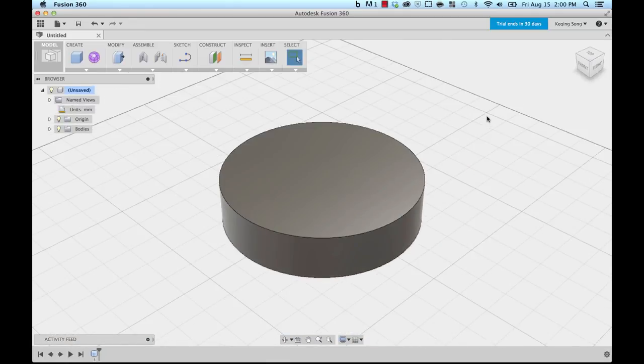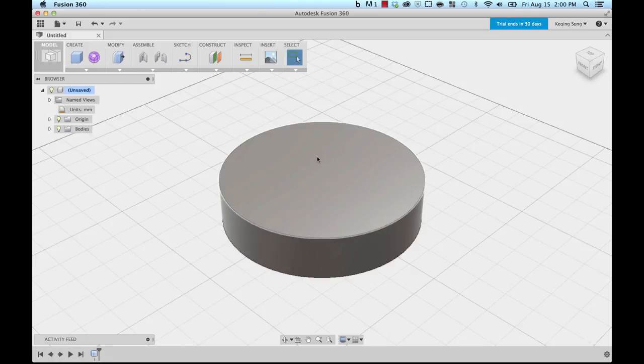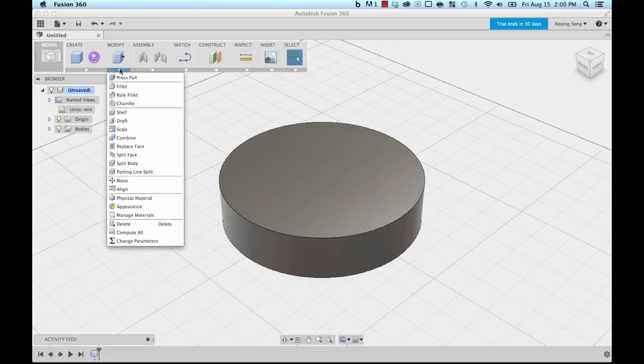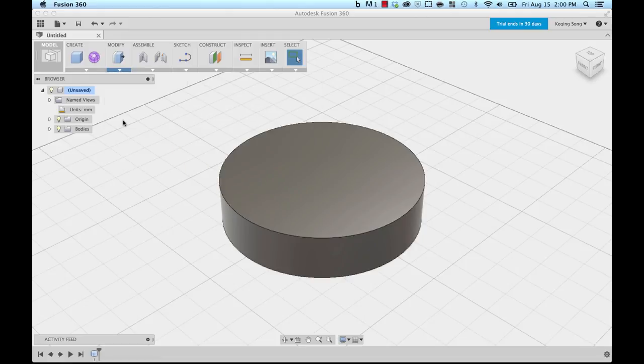So now I'm back in my default view and I'm going to put an angle to the surface. To do that, I want to go to modify and click on the draft command.